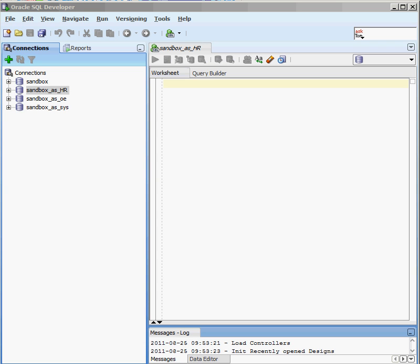In this video, we're going to take a look at a couple of commands that are part of the Oracle Database that allow us to grant and revoke privileges from other objects in the database that we don't own, that aren't part of our schema. It makes perfect sense that the two commands are called GRANT and REVOKE.